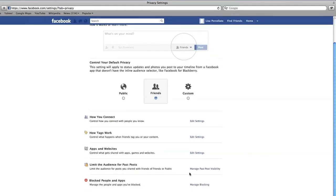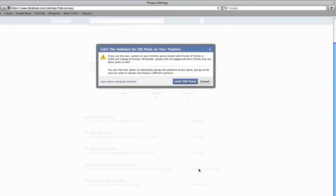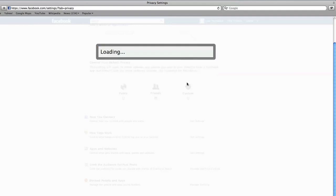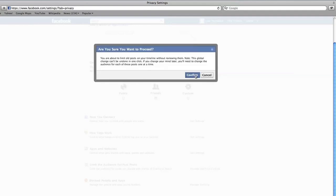In this next section, you can change the privacy on posts you've already published. If you're happy with your privacy settings, this section may not be needed. But if you've been posting everything to the public and want to change this to only friends, click Manage Past Post Visibility, then Limit Old Posts, and Confirm.